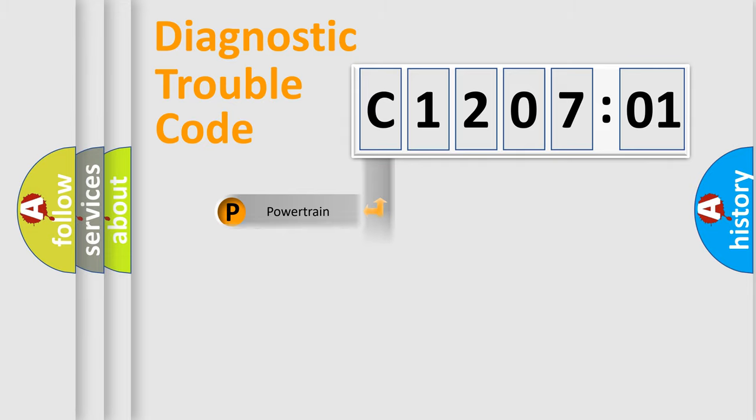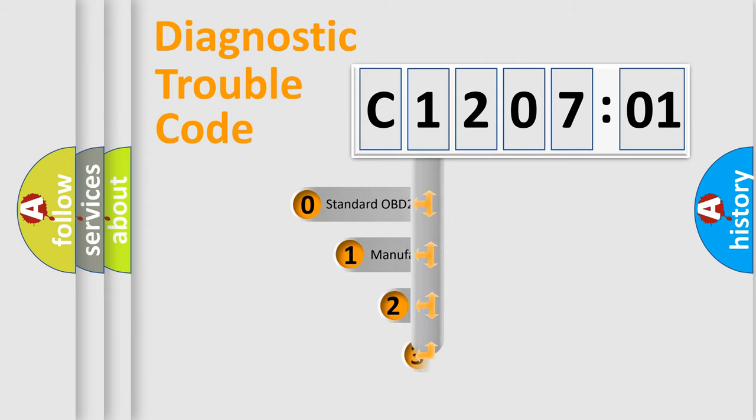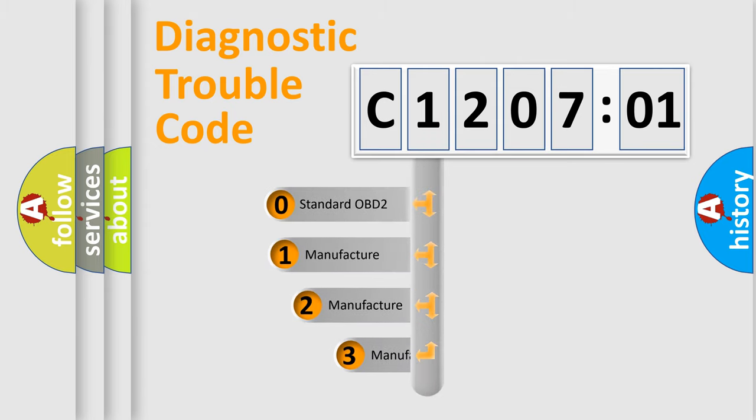Powertrain, Body, Chassis, and Network. This distribution is defined in the first character code.